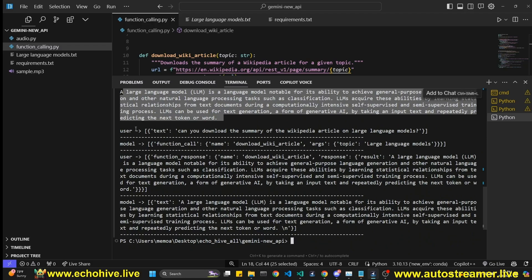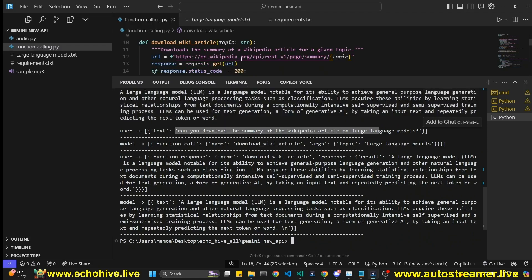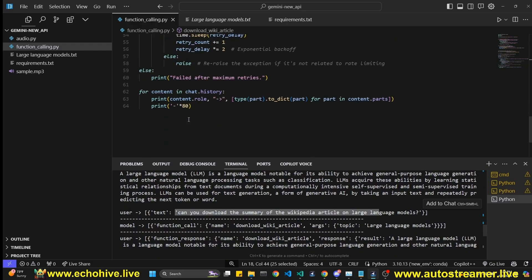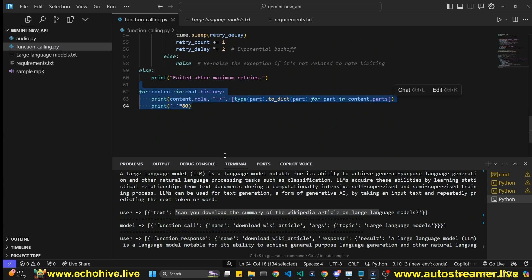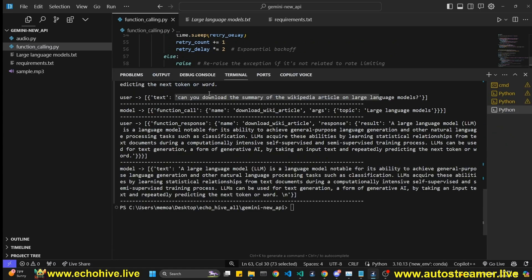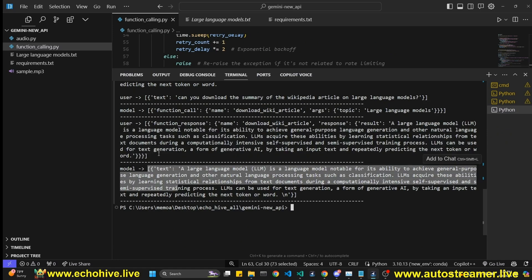We have the user text as can download. This is the printing of the history as we are doing at the end with this or chat.history. As you can see, it did a function call, it called the name, download_wiki_article with this topic, large language models. And then it's pretty cool.